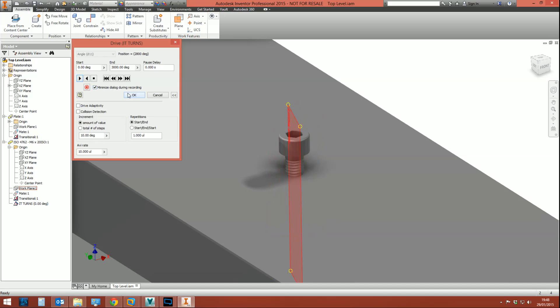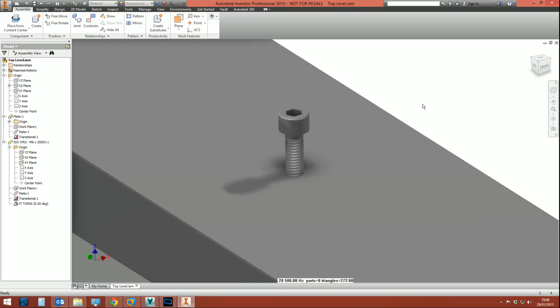So that's driving a constraint—that's driving the angular constraint which is in turn working with the transitional constraint which is mimicking the real life action of a bolt turning inside a hole using real life textbook threads. Do you need this? No. Is it freaking awesome? Yes. And I don't care if you say no, it is. And that's fact.